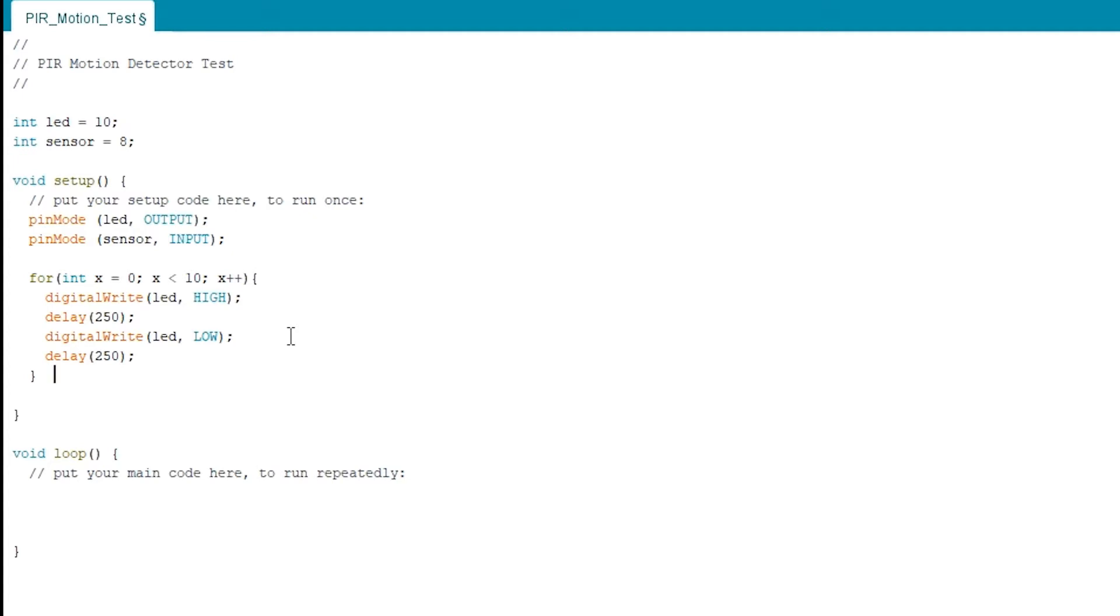But it just lets you know that everything was loaded correctly so you don't go down a rabbit hole trying to find out why the sensor isn't sensing anything when it could be that the sketch didn't upload correctly, or there could be some other problem with the Arduino itself.